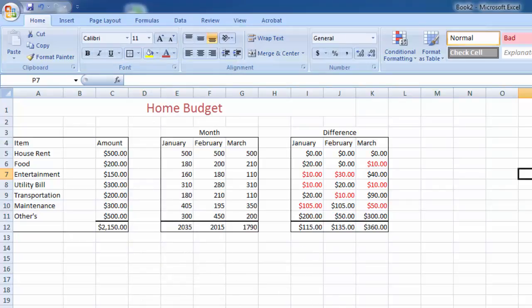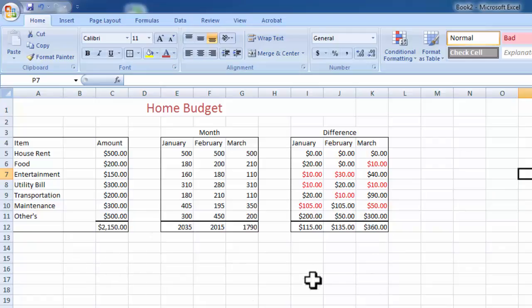Now again, for beautification, we are creating boxes. Now done. You can see which category is expense too much and which is saved. Now we can control your expenses next time. Thank you for watching.